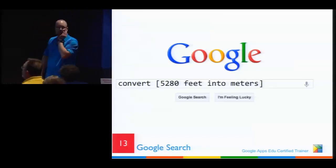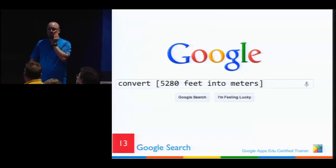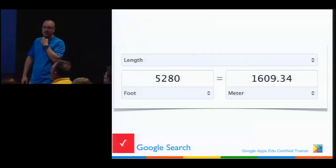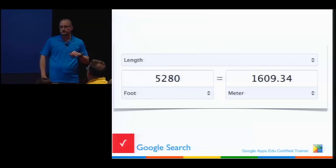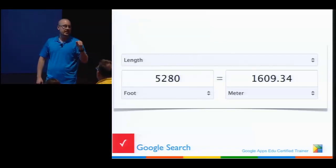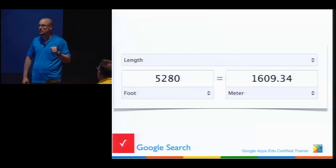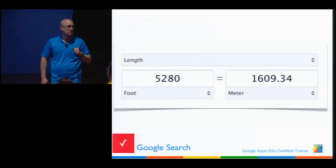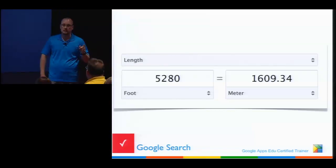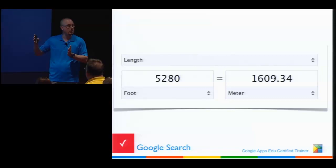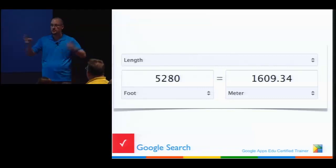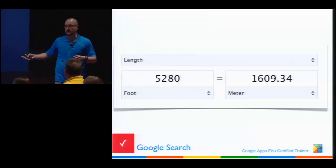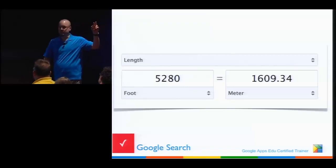Ready for the metric pop quiz? How many centimeters in a meter? 100. How many decimeters in a meter? How many meters in a kilometer? Now: how many yards in a mile? That's when everyone gets confused. Why do our kids have a hard time with math? We go from an inch divided in sixteenths, to 12 inches to a foot, 3 feet to a yard — and no one knows how many yards to a mile.